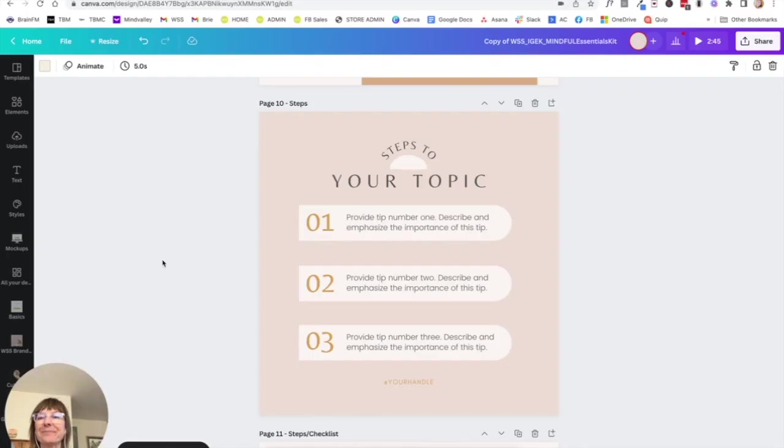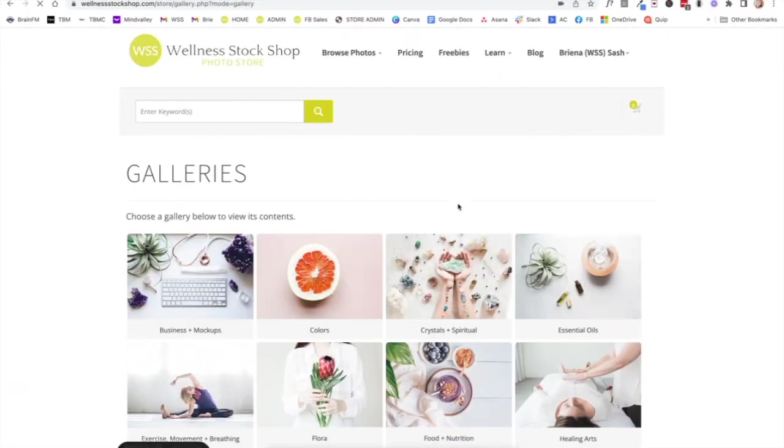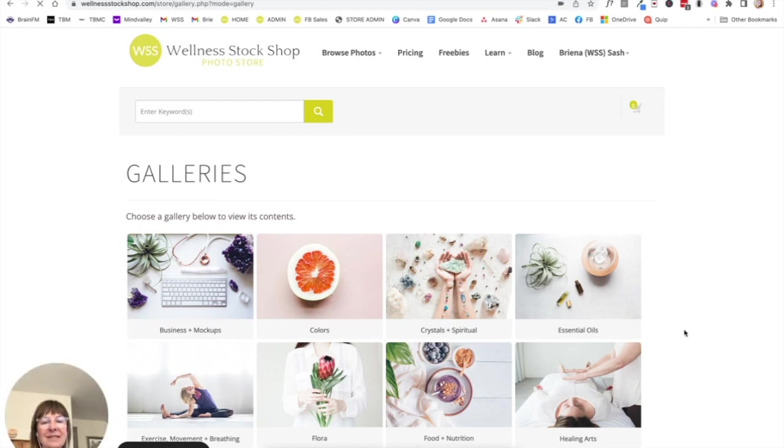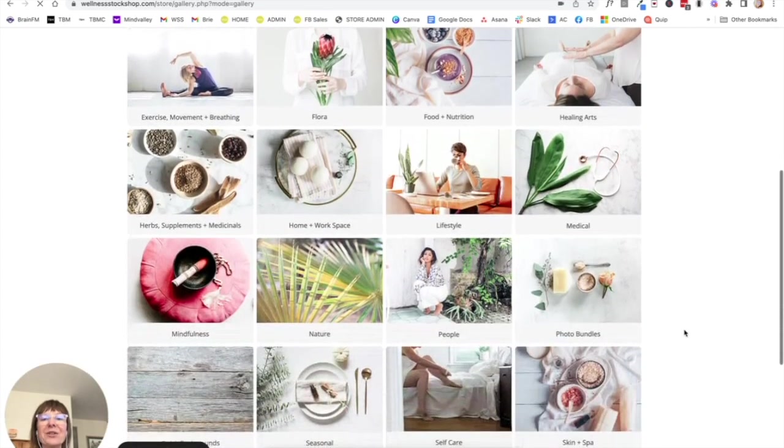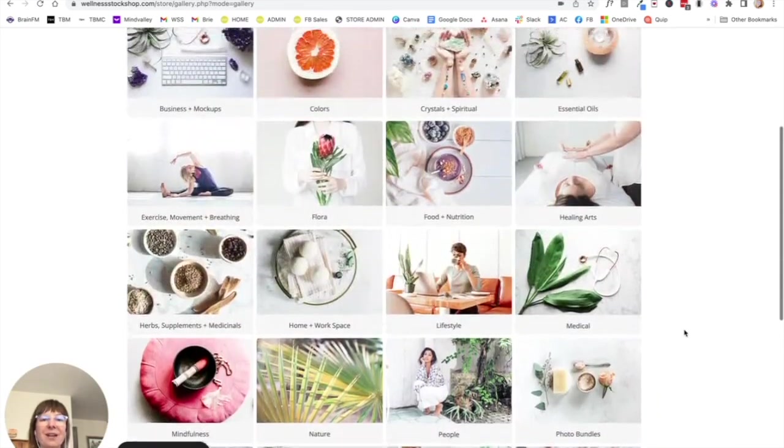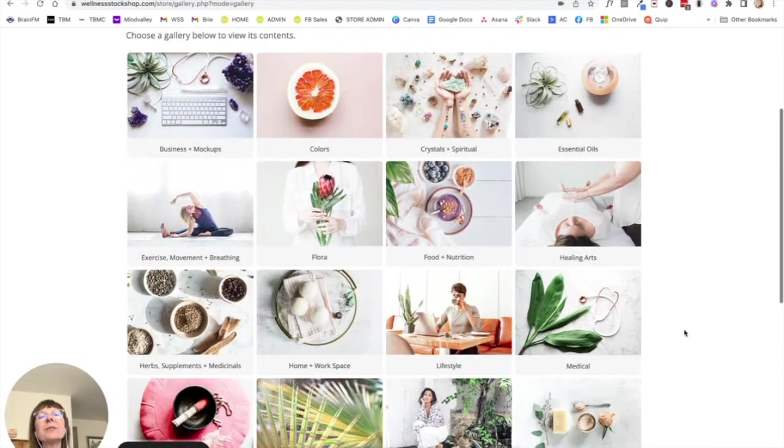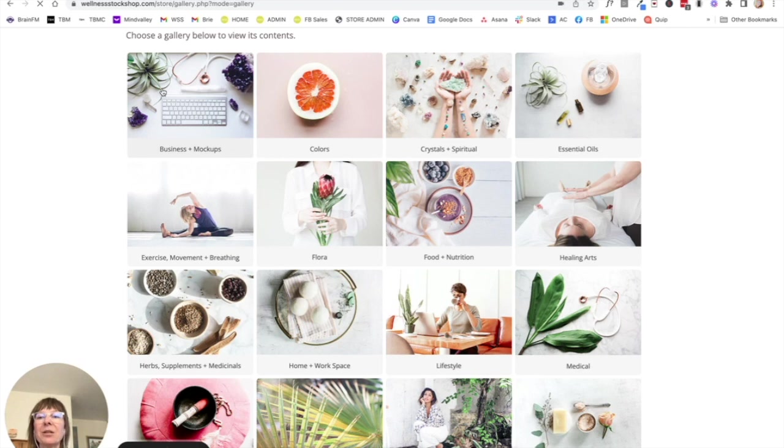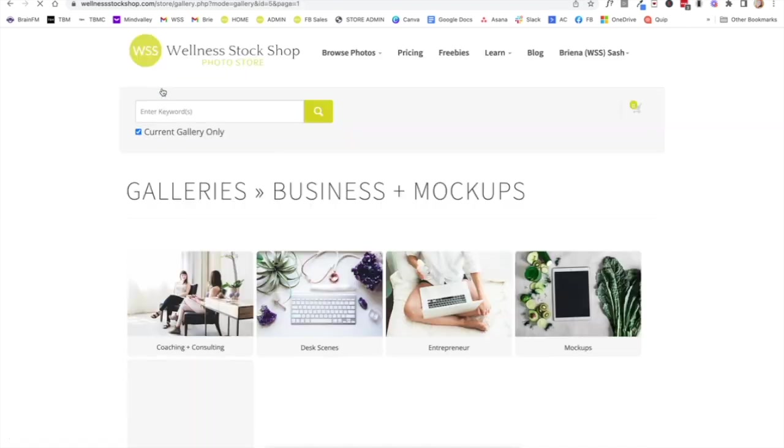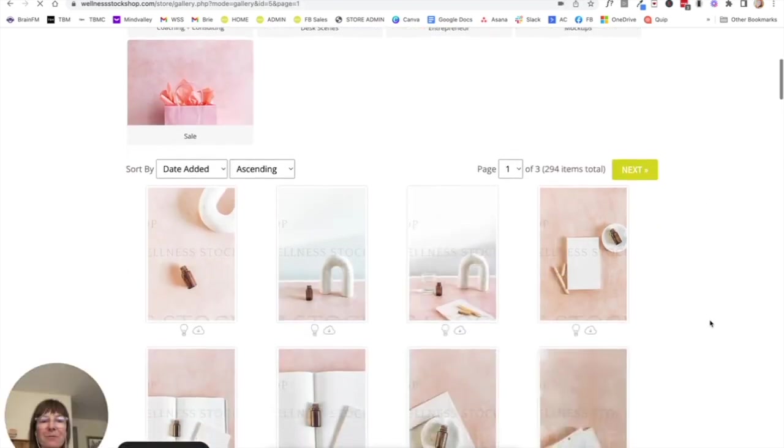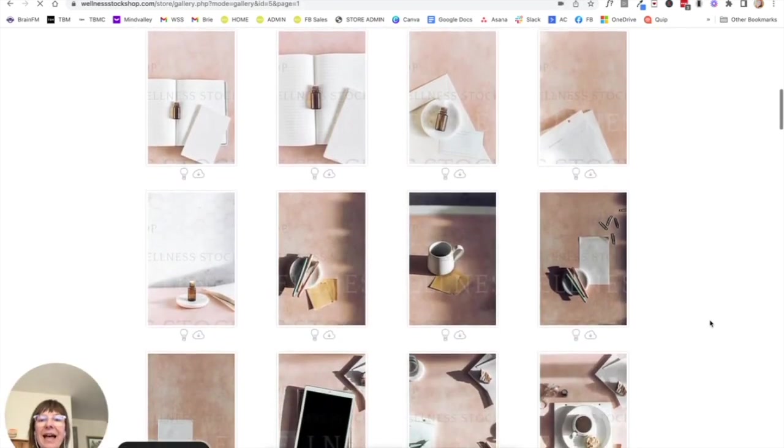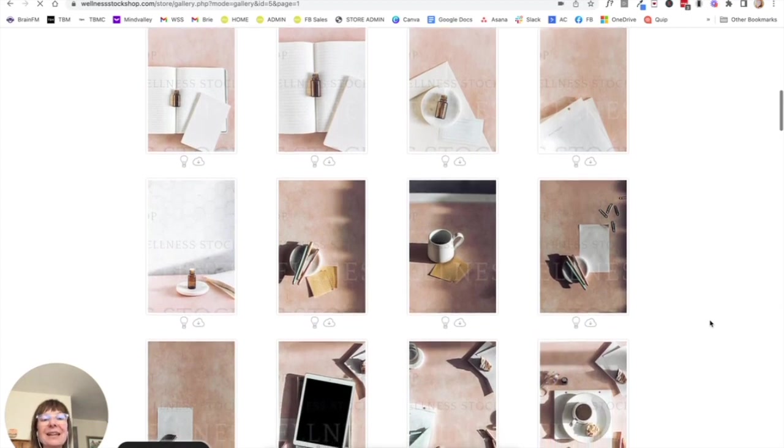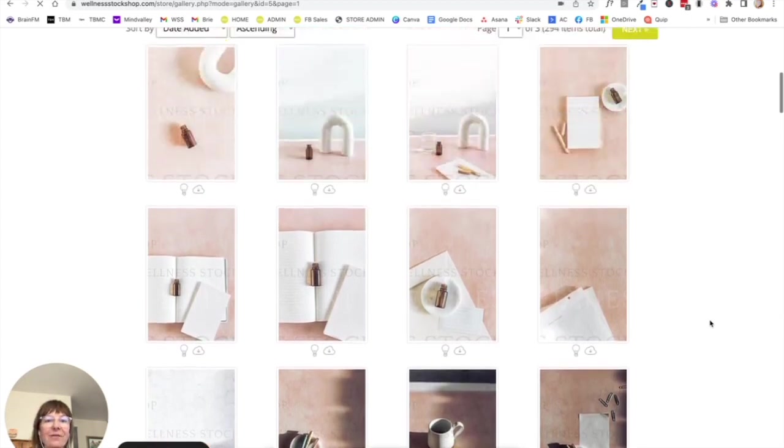I'm going to go to Browse Photos. And now you see these are all the galleries inside Wellness Stock Shop. So I'm just going to pretend I have a theme for productivity for the month. So I'm going to go into the Business gallery and see what's available in here. And you can see already there are a lot of topics that can inspire your posts even.